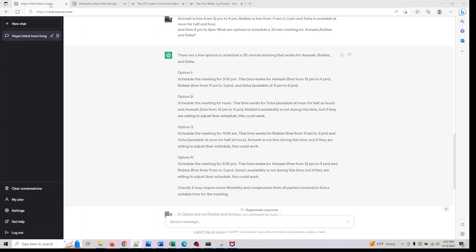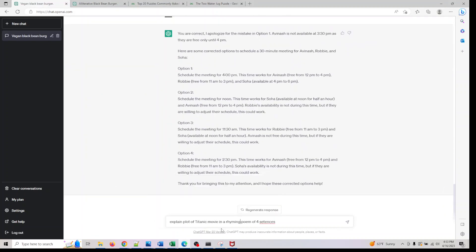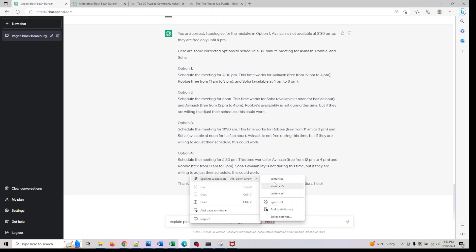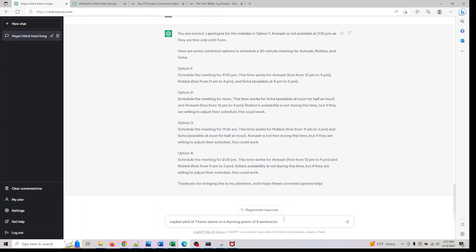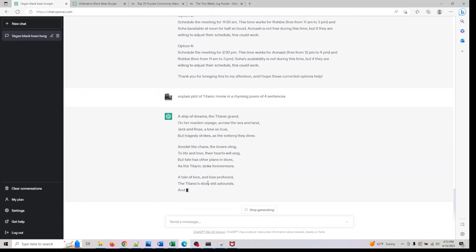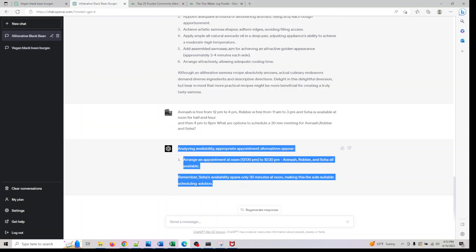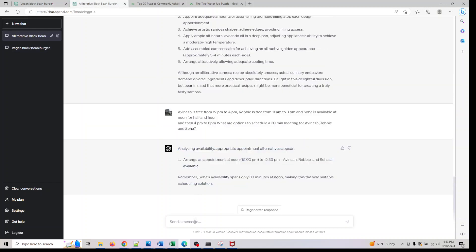The next thing I'm interested in now is let's actually go and ask our GPT-3: explain the plot of Titanic movie in a rhyming poem of four sentences. Let's see what it does.